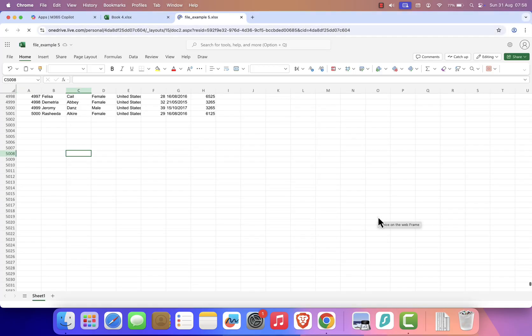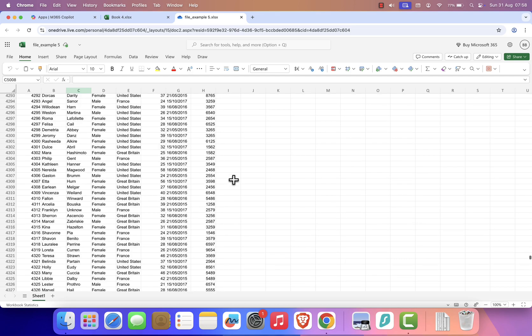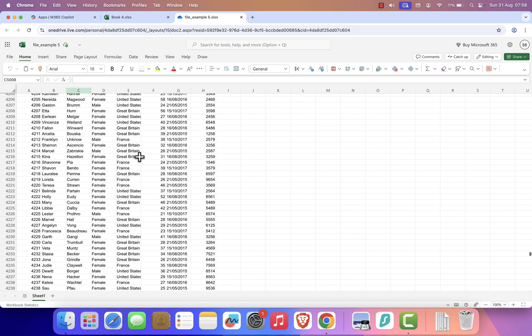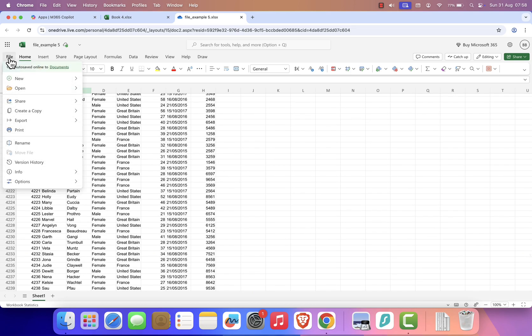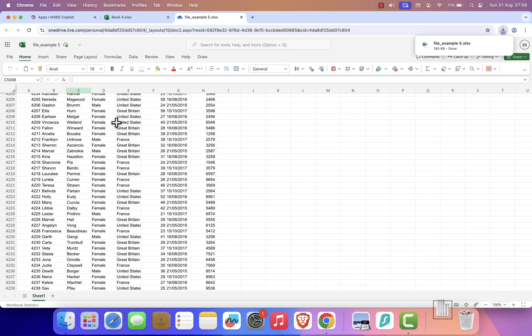When you're done, you can share your spreadsheet by email, or download a copy to your Mac. Just go to File, then select Create a Copy, and finally click Download a Copy. And that's it.